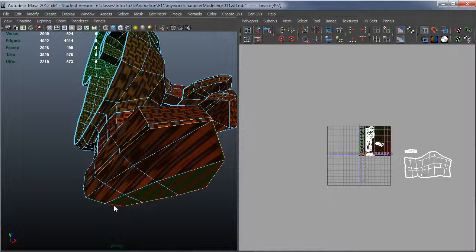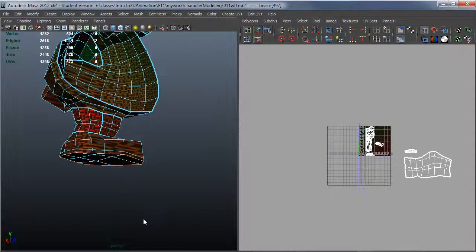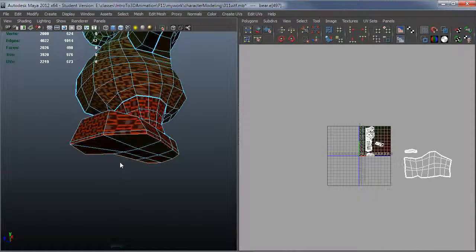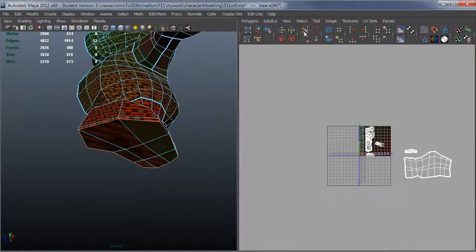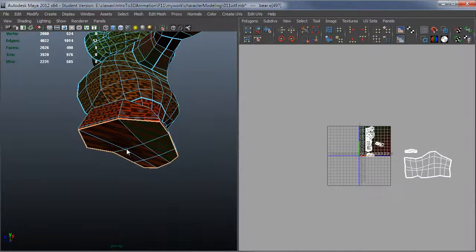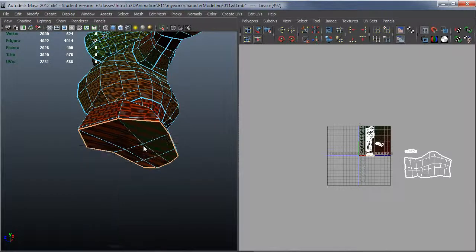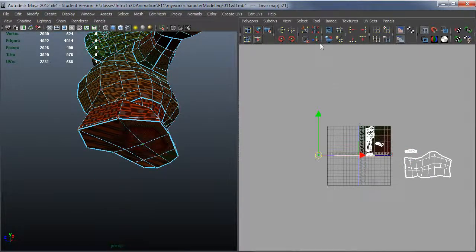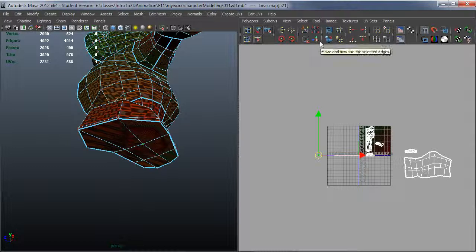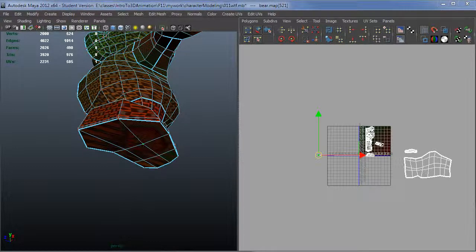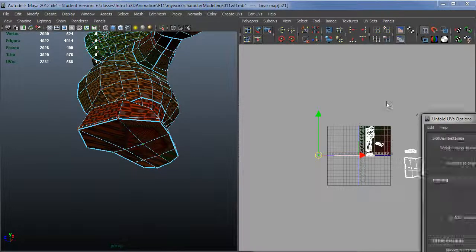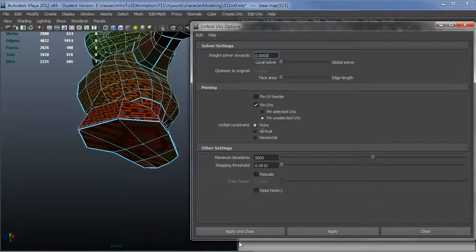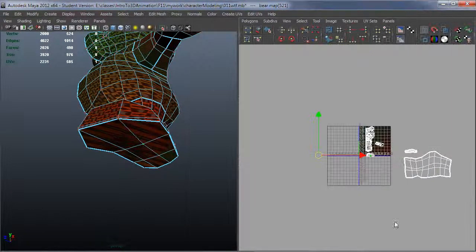So I'm going to go ahead and select this edge loop around here, take a few times from the way that the topology runs, and just cut that off. Grab my UV, and I'll move this over here. And this time, I probably want this to unfold with no constraints. Let me go and bring that up. No constraints here. Just apply and close.